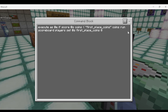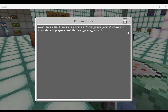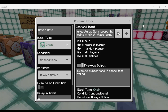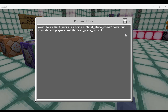Now that we know the highest score, we can execute off it. Execute as entity if score at self coins is less than first place coins coins — if your score is less than the placeholder's score, we run scoreboard players set at self first place coins zero, meaning you're not in first place. Then chain unconditional always active: execute as entity if score self coins equals the first place coins placeholder's coins — if your score matches the high score, run scoreboard players set at self first place coins one, marking you as first place.